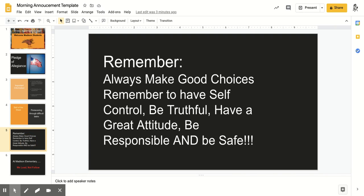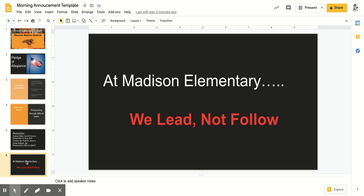Remember, at Madison Elementary, you always make good choices. Remember to have self-control, be truthful, have a great attitude, be responsible, and be safe. And at Madison Elementary, we lead, not follow.